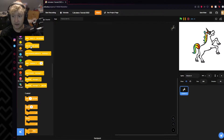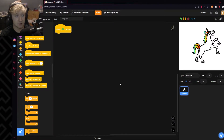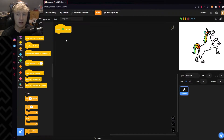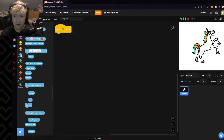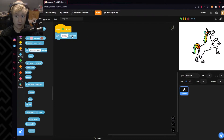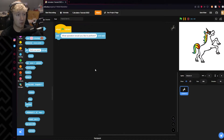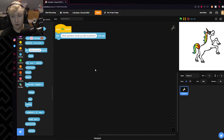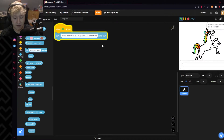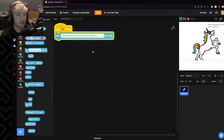So now we will say: when the green flag is clicked, right, we'll base it off of a green flag click. You can set this up to whatever kind of event you want — maybe it's a broadcast, maybe it's clicking the sprite. But generally I'm just going to do it off of a green flag click. So when the green flag is clicked, we will have this thing ask: 'What operation would you like to perform?' with options in parentheses: plus, minus, multiplication, and division.